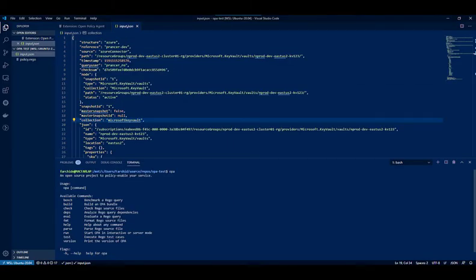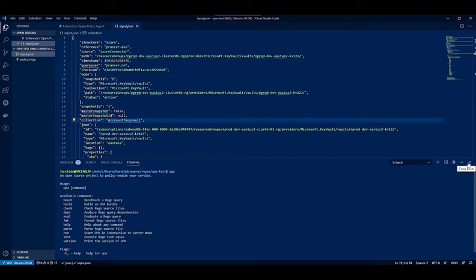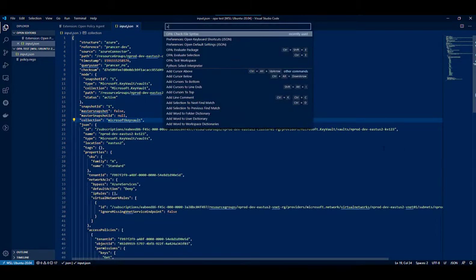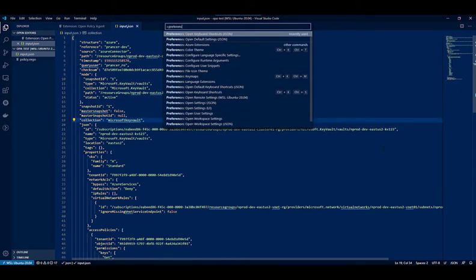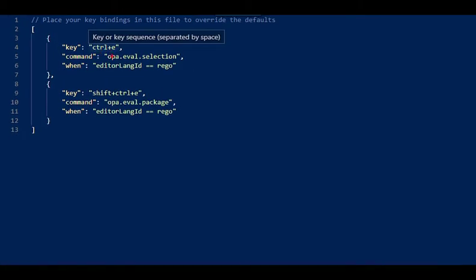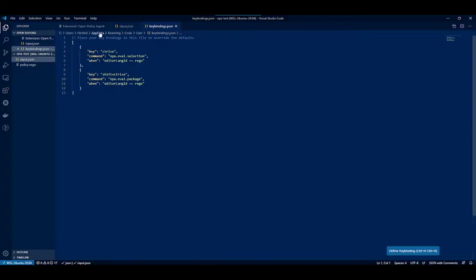So that requirement is met and then you can create some keyboard shortcuts, and that makes the process of running tests against your JSON file really easy. To do that, I can open the preferences and keyboard shortcuts, and you can see I have added two keys here: Ctrl-E for OPA eval selection and Shift-Ctrl-E for OPA eval package. These two are very useful when you are running the tests.